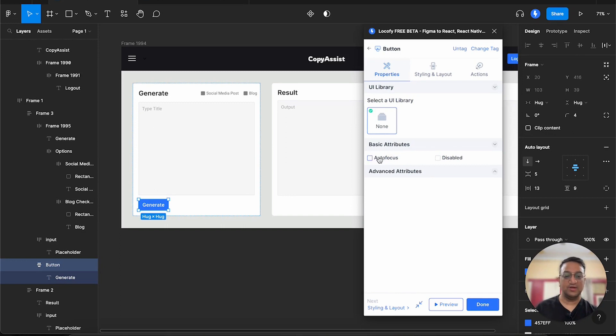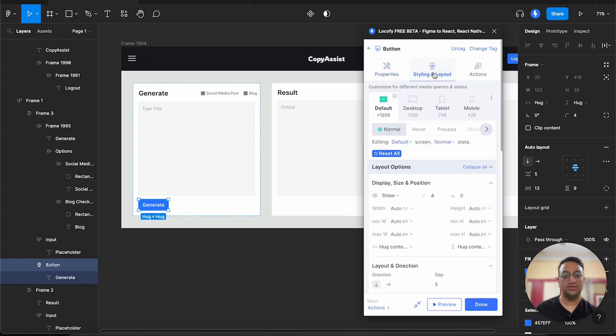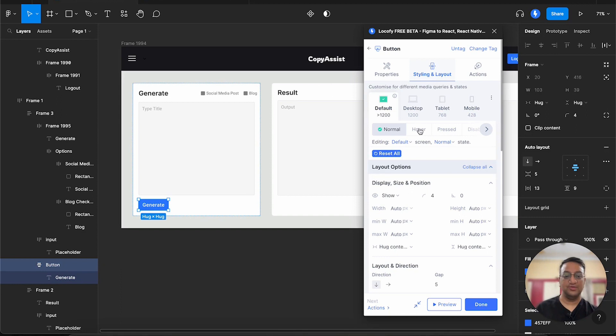We are seeing some attributes that are usually applied to a button, such as auto focus and disabled. We also have a styling and layout tab over here. Using it, we can customize how our button looks on different devices.